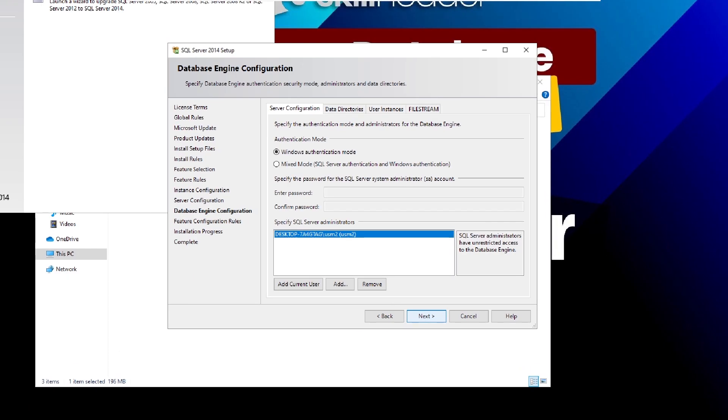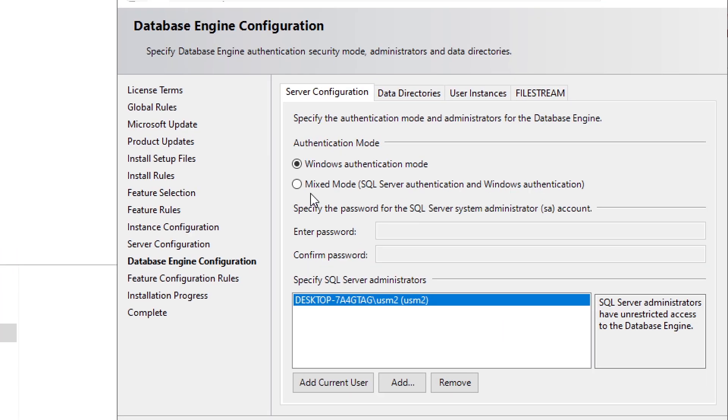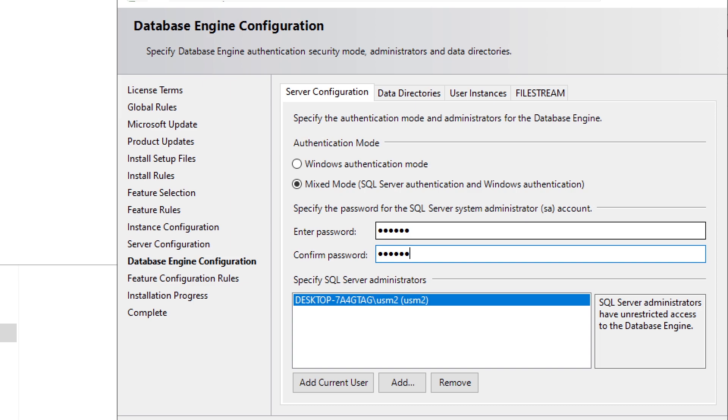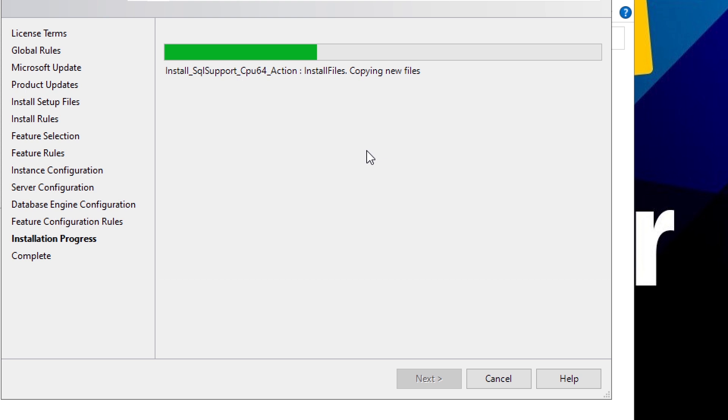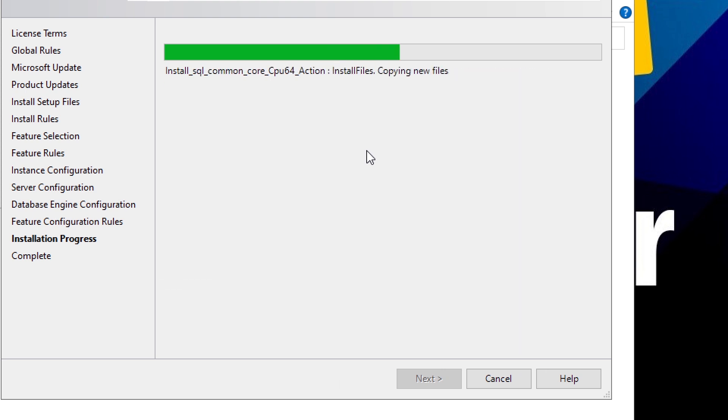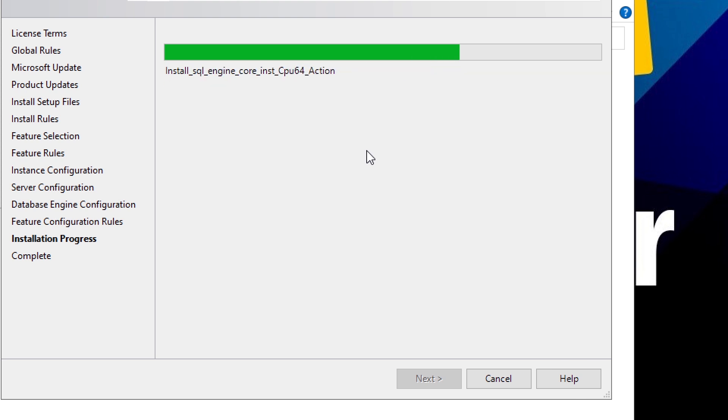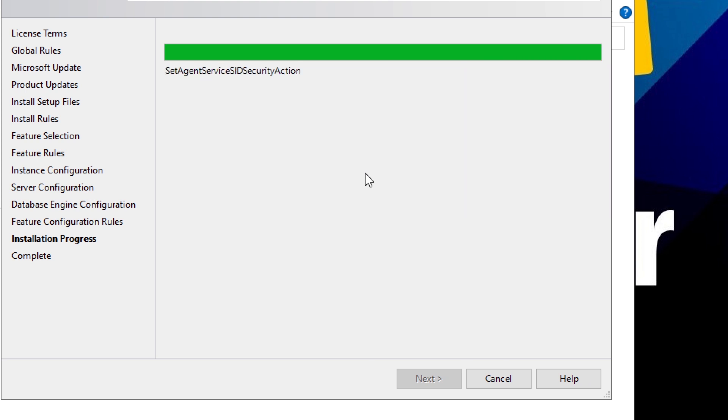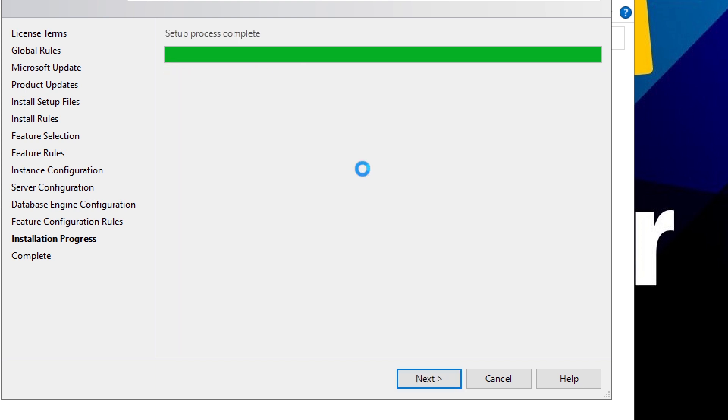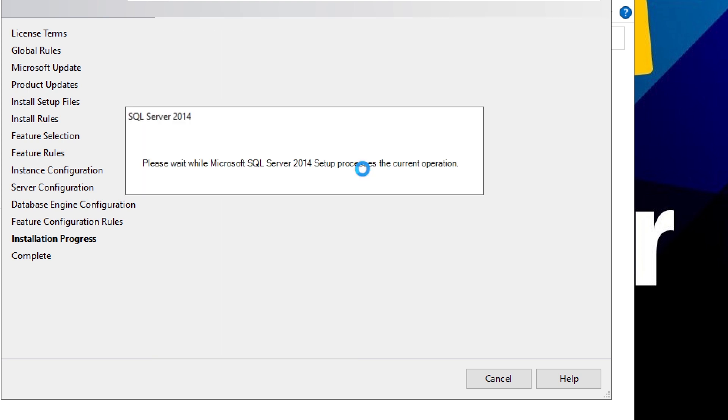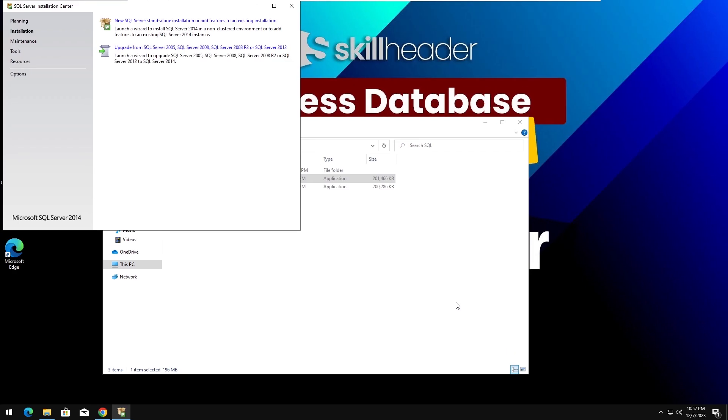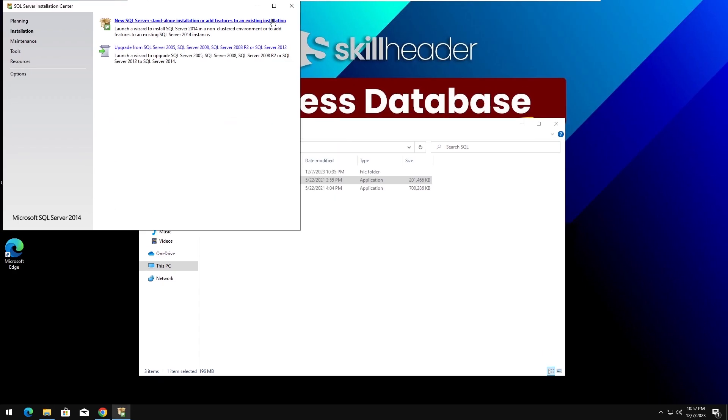Here you should use the default administrator account and set the password. This is a better security idea if you are using the server in a shared machine environment. Our SQL Server installation has been finished.